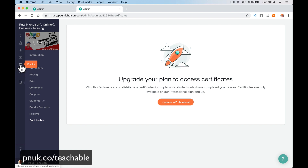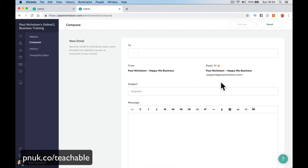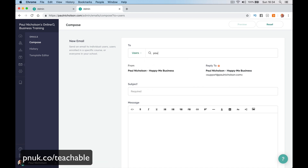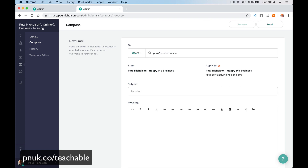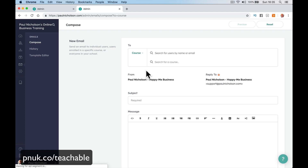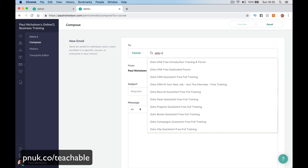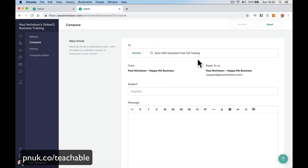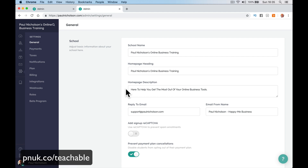With emails on the $39 paid version, you can set up an email to go to specific users. You can search for a user by name — so if I search Paul Nicholson, it finds me — or you can target by course. If I wanted to email all 209 people enrolled in the Zoho CRM course, I could send a message to just those people. You can also see email history, and there's a template editor where you can change your email format.